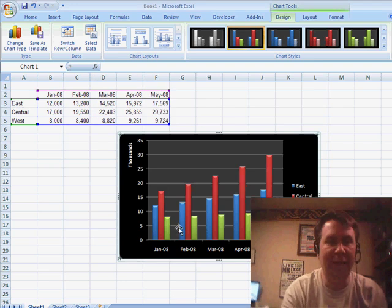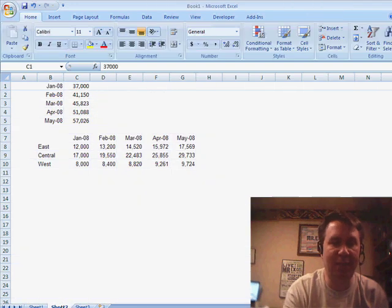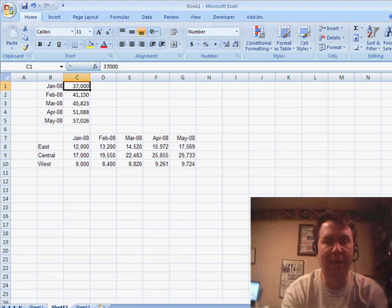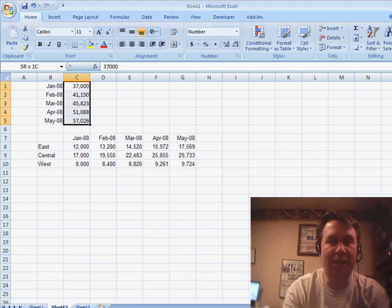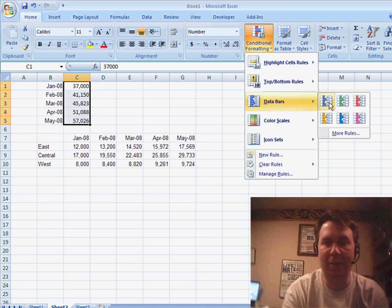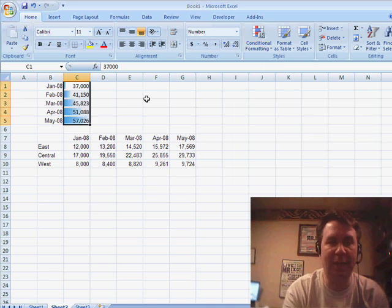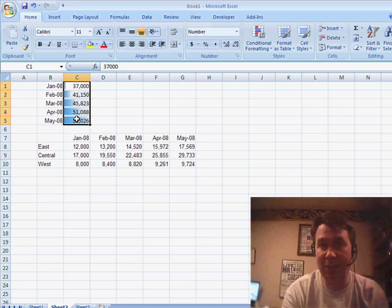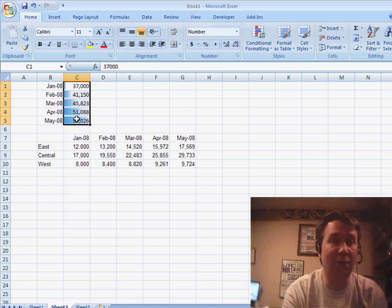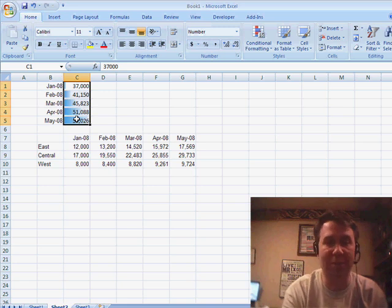The one interesting thing they did add in Excel 2007 is in the area of Conditional Formatting. If I select these cells and go to Conditional Formatting and then choose a Data Bar, basically what we get is a little bar chart right in every cell. This allows you to see the largest numbers or the smallest numbers very easily.